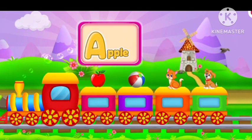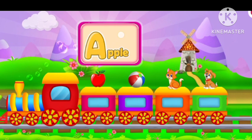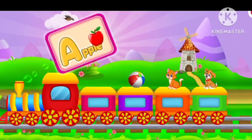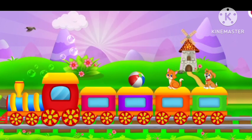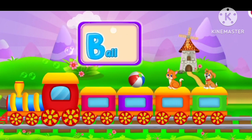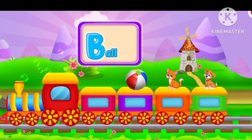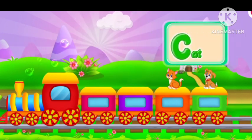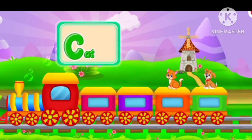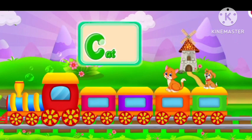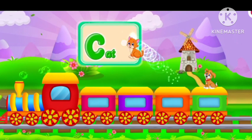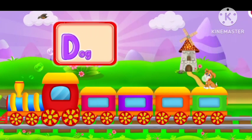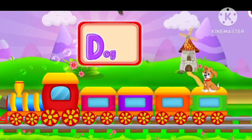A for apple. B for ball. C for cat. D for duck.